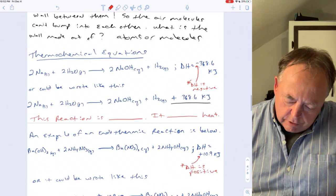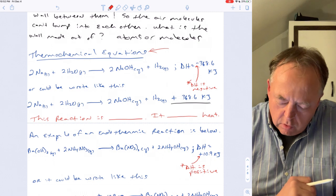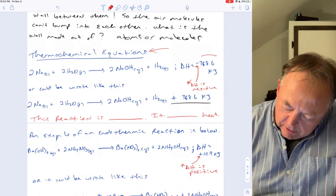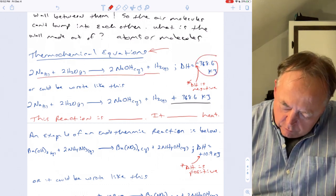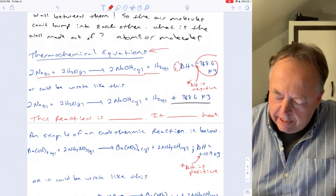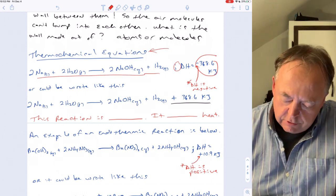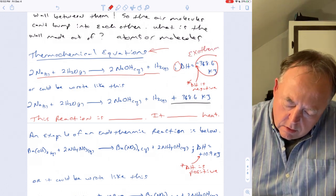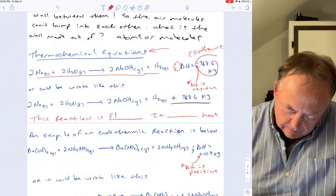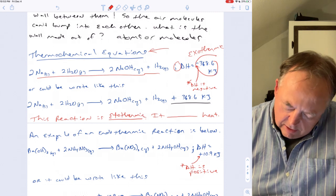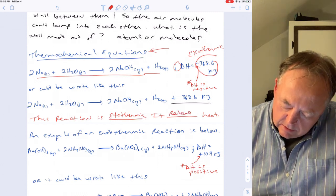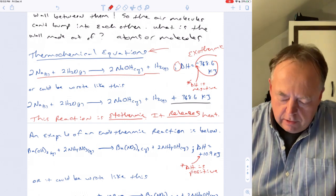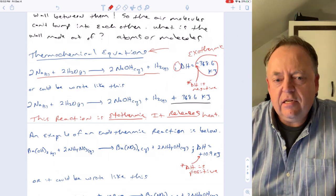In thermochemical equations, ΔH is shown after a semicolon. For example, if ΔH is −368.6 kilojoules, that means the reaction is exothermic — it releases heat to the surroundings. The reaction is the system, and that heat is released to whatever is in the vicinity.